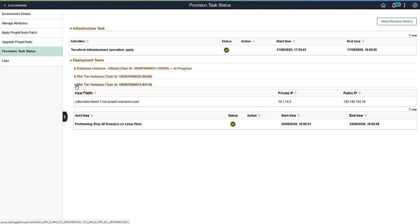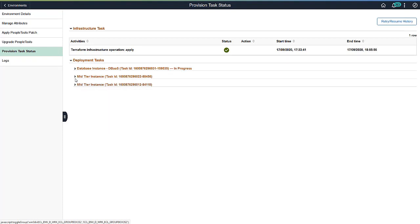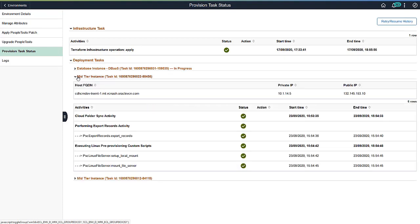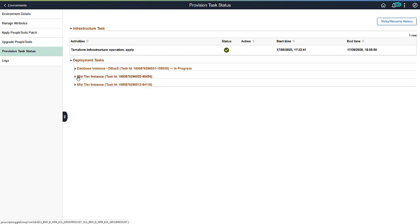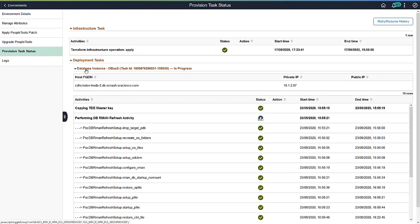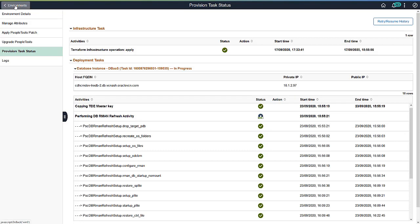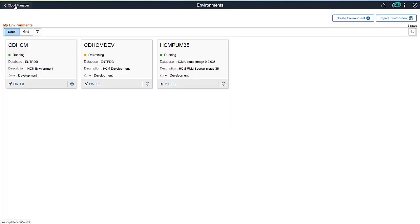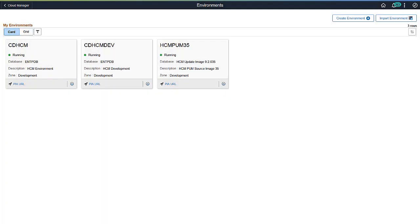All domains are stopped on the Linux host. The CloudFolderSync activity is complete. The database refresh is currently in progress. When the refresh is complete, you can review the refresh history.